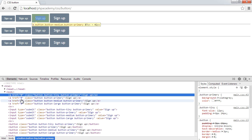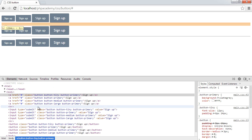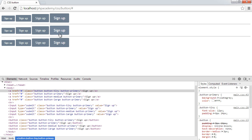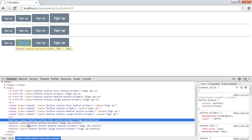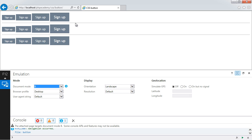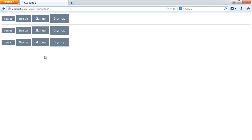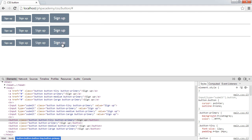The top ones here are all anchors — A elements. We can click on these and they'll go through to the href. The other ones are input types of submit, and the ones down here are buttons. So whichever method you want to use these styles on, they're available.